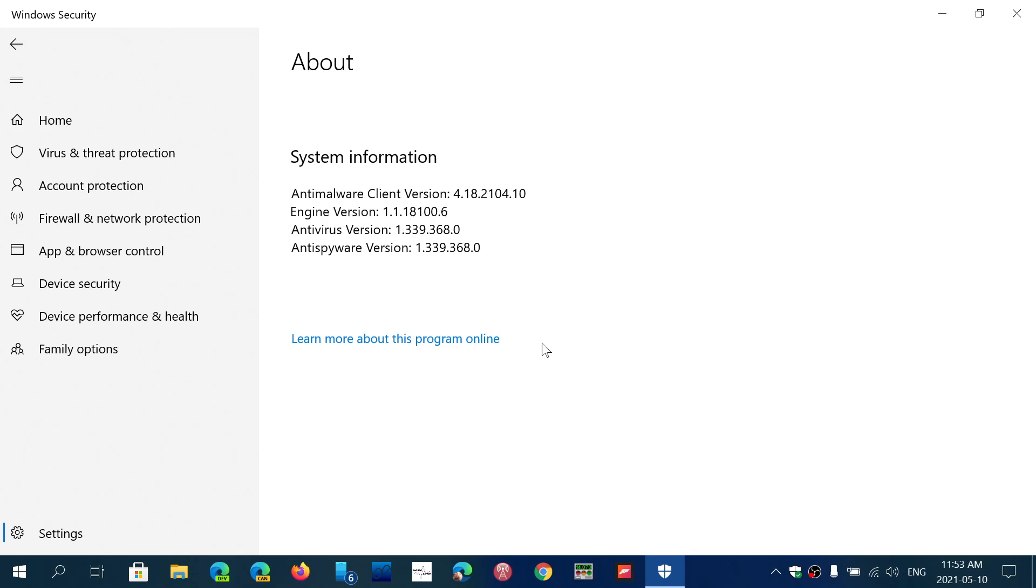As for the rest, the other numbers that some of you have been asking me what it's all about: the antimalware client version is the software that detects, or the antivirus itself. The engine version is the package of the Windows Security app, which contains more than just antimalware antivirus.